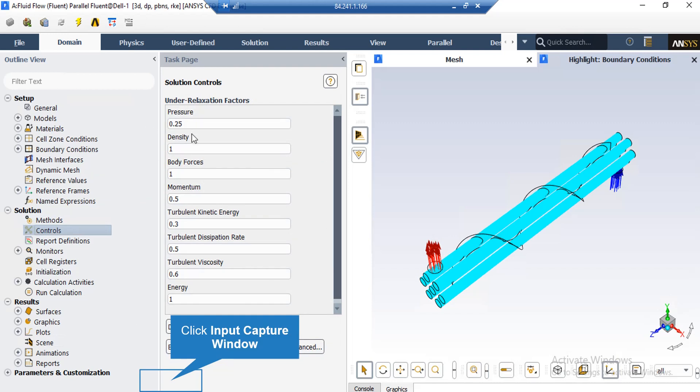After double-clicking on the Controls button, you can see the relaxation factors for different parameters. These values are set automatically by the software. You can change these values, which range between zero and one, for different projects. However, it is highly recommended that you do not change them, as it may result in divergence.